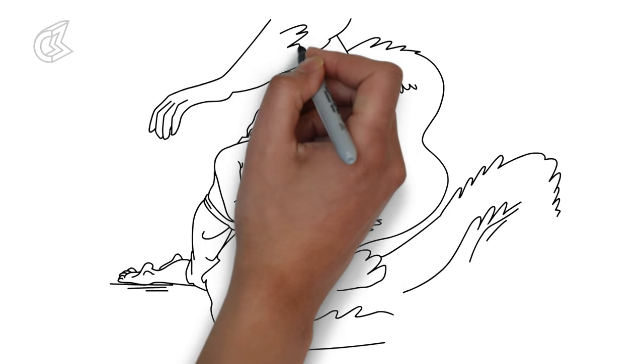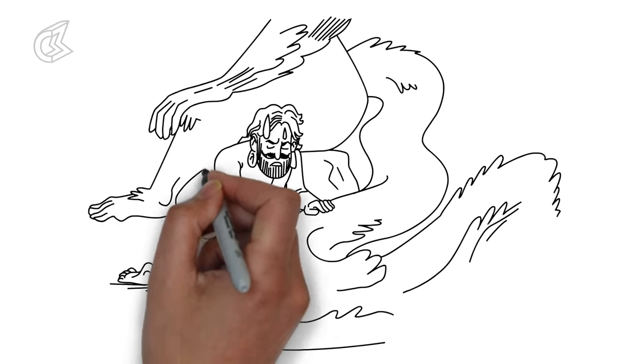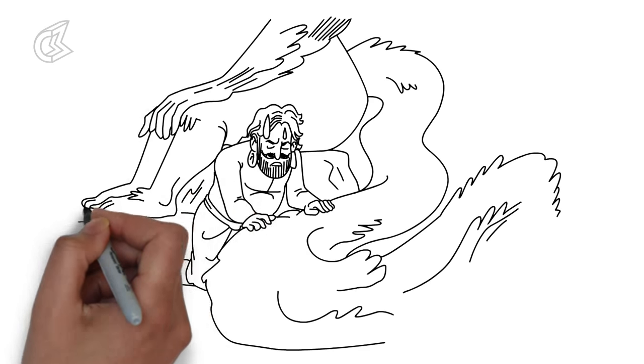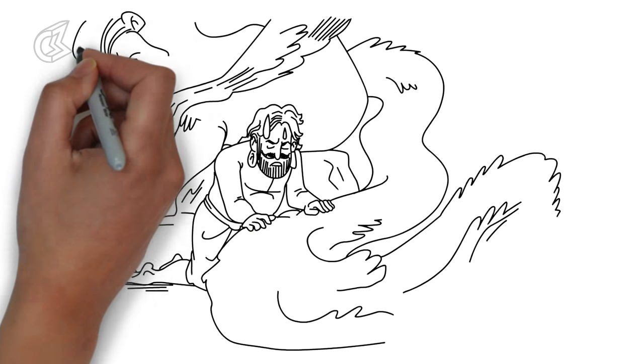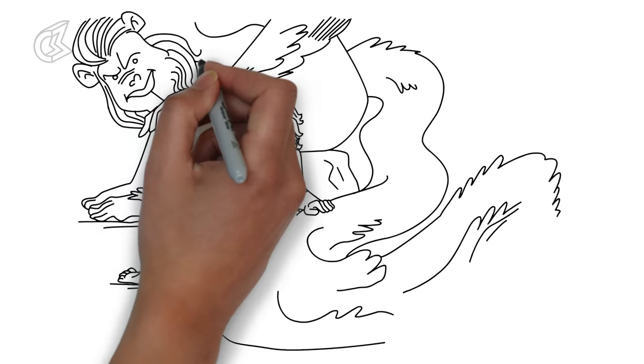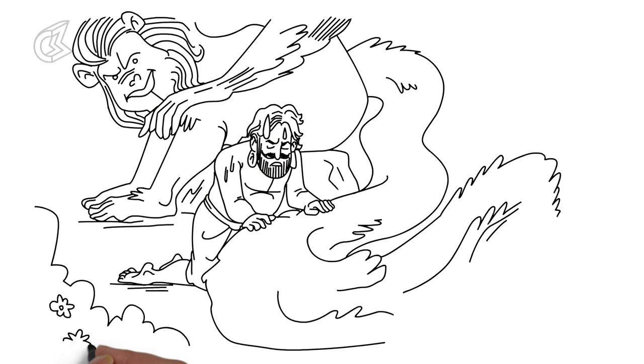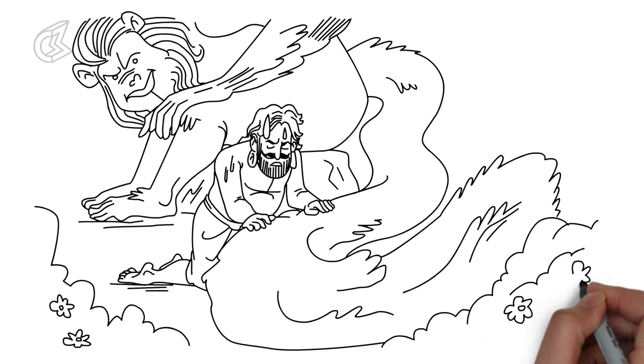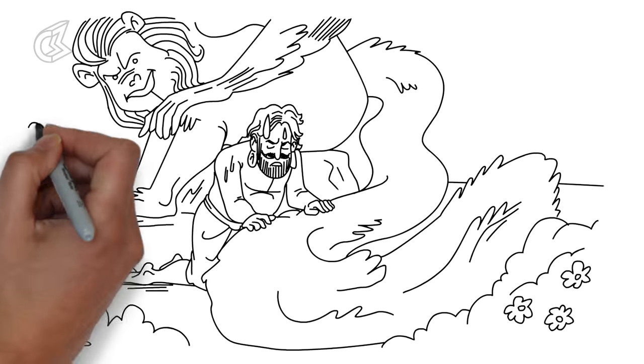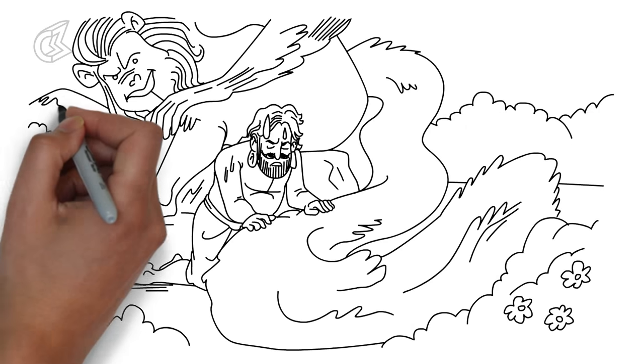However, when Bhim tried to lift him, he could not gather enough strength to even move the monkey's tail. The strongest Pandava used both his hands and all his strength to lift the monkey but couldn't move the tail an inch.